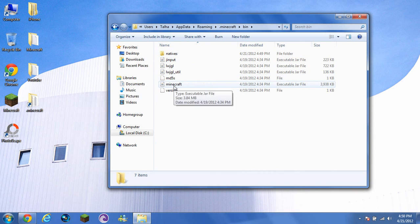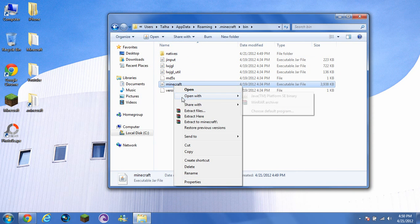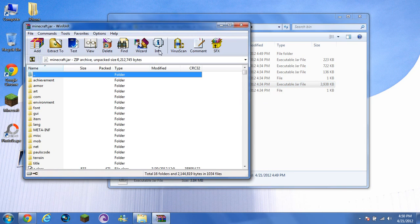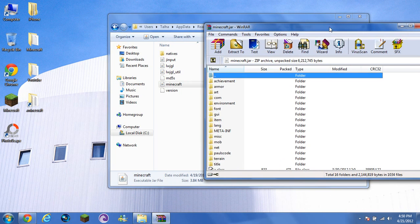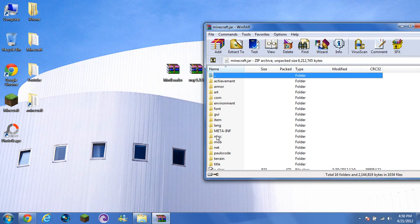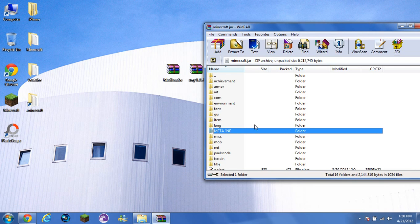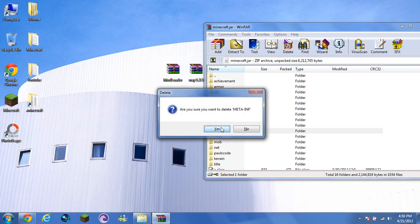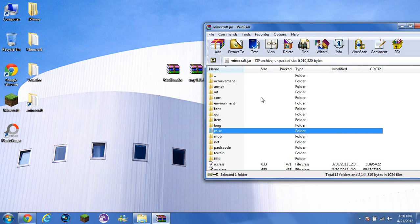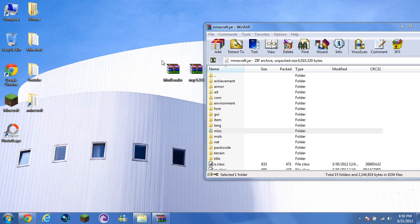Right click on minecraft.jar, open with WinRAR or 7-Zip, then delete this META-INF folder. If you don't delete this folder, your Minecraft will crash.